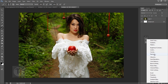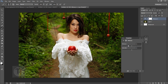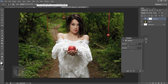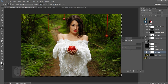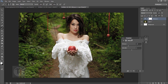The first adjustment layer is Vibrance. I'm going to remove some colors from the layers which are already saturated, so I'll set Vibrance to minus 29 and Saturation to minus 2.